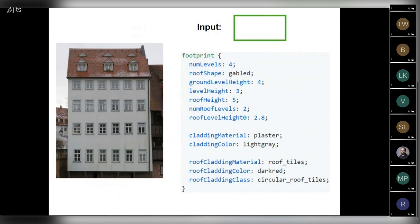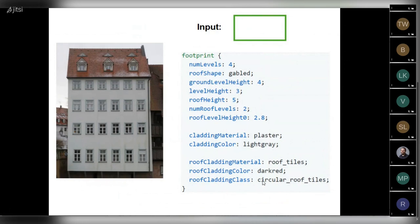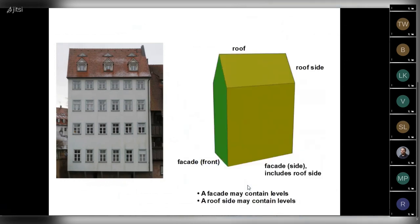We also specify the attributes for the roof. The cladding material for the roof: roof tiles. The color for the cladding: dark red. And the additional attribute is cladding class. It's needed to specify that we have a specific type of roof tiles. In our case, it's circular roof tiles. So if we wouldn't have this class, this attribute, then the add-on would pick up an arbitrary texture with roof tiles.